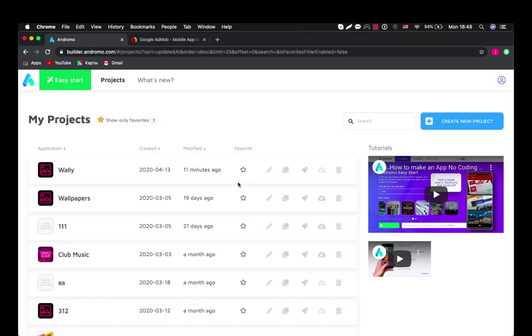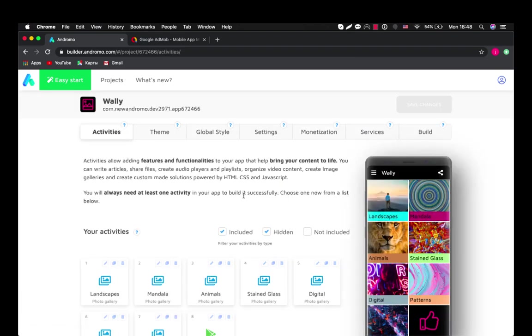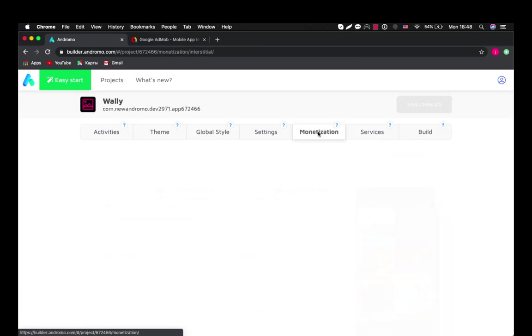Hi, this is Roman and today I'm going to show you how to set AdMob ads in your application. So let's dive into our project and go to monetization.